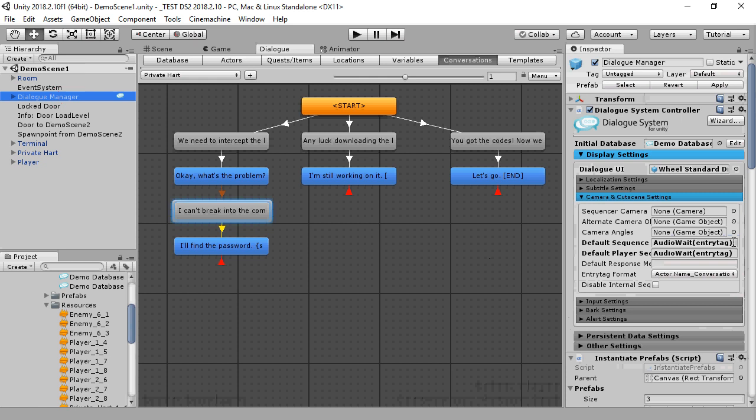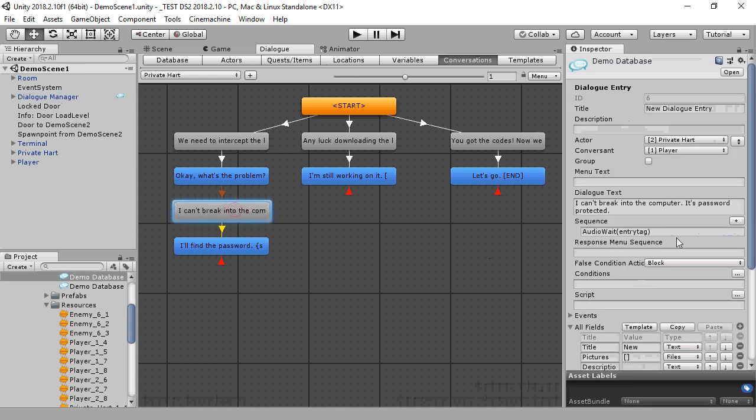You can see here that the dialog manager's default sequence references the entry tag keyword. This means that it will play the audio clip specific to each entry. Remember that you can use the entry tag keyword anywhere in a sequence. So if you have animation clips specific to each dialog entry, you can use those with an entry tag also.